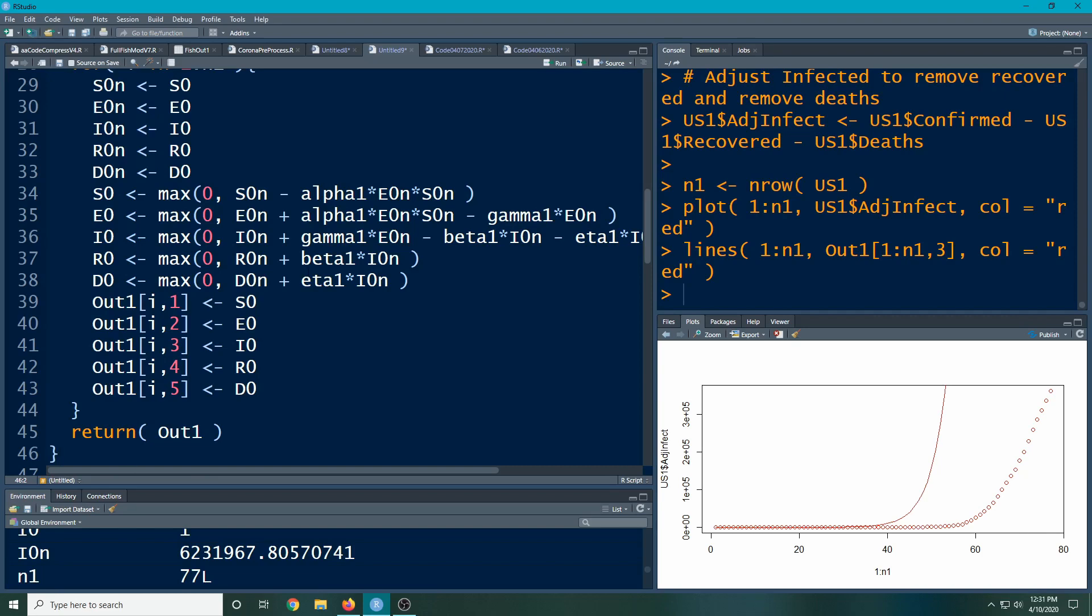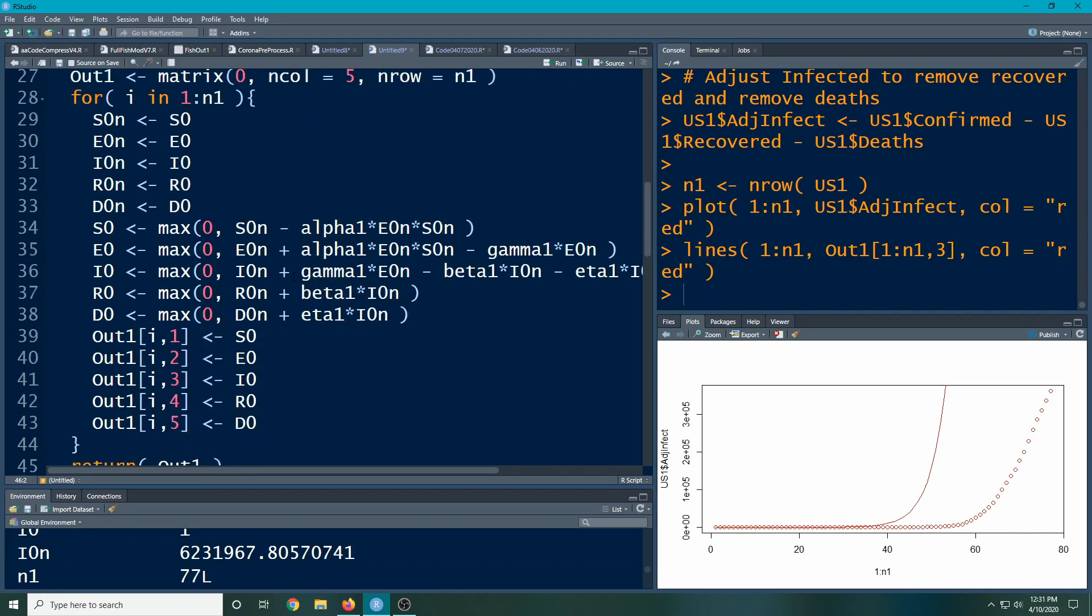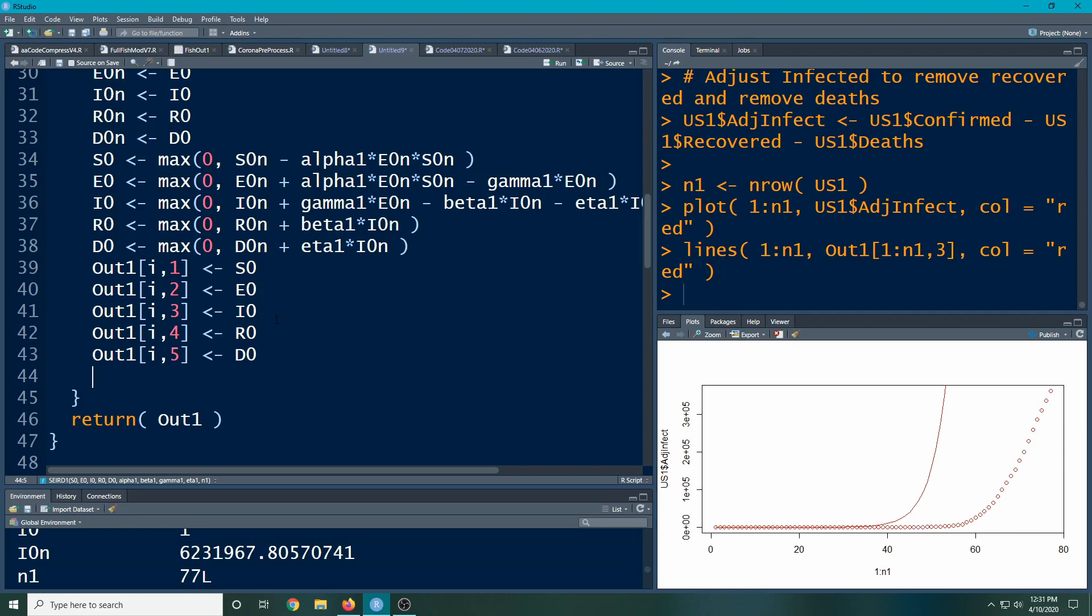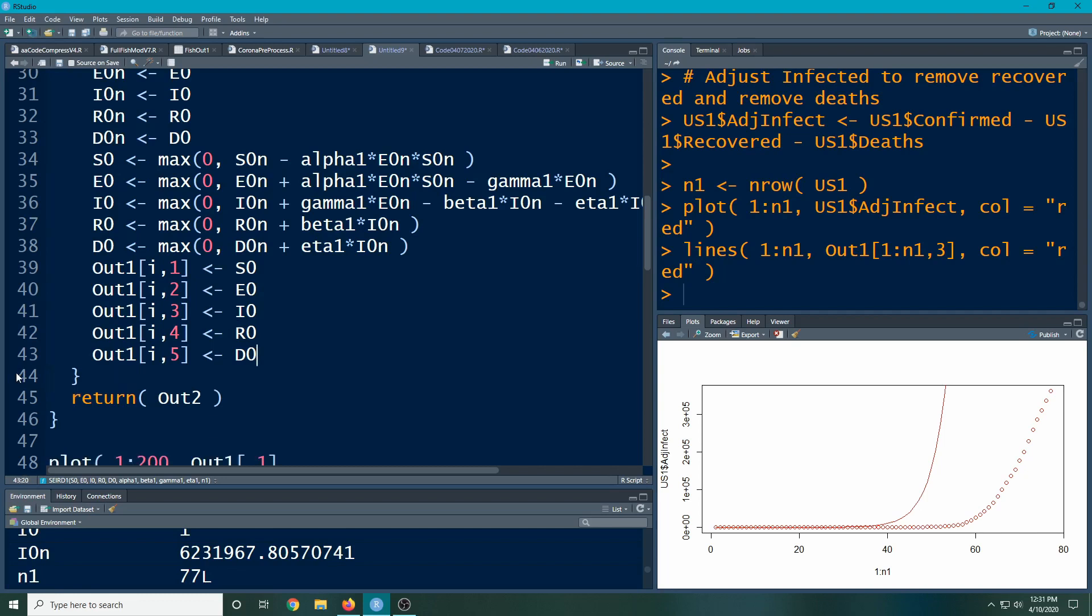Since we have this as a matrix, we can change this and turn it into a data frame, and that might be a little bit easier, especially when we hand the results back to be able to plot it. So let's take this and make a data frame. I'm going to call this out2 at the moment, and I'll have to return out2 instead.